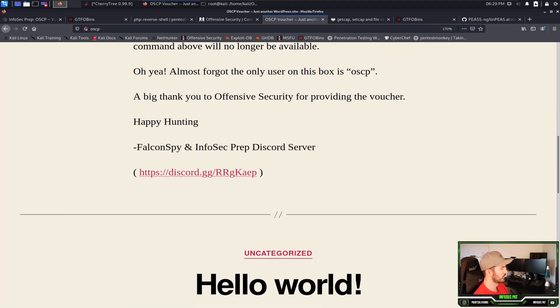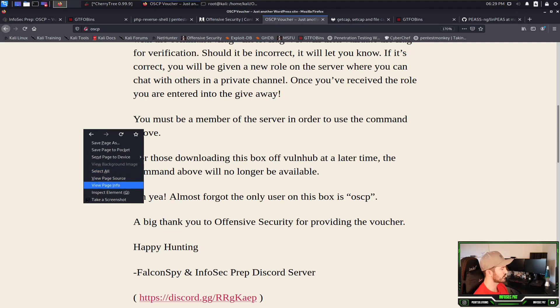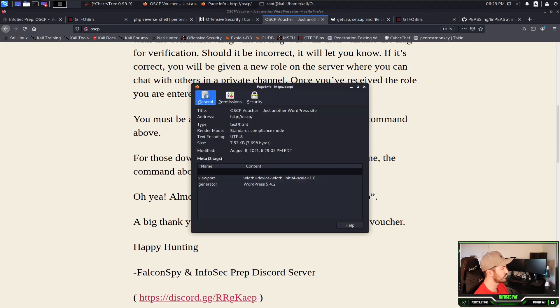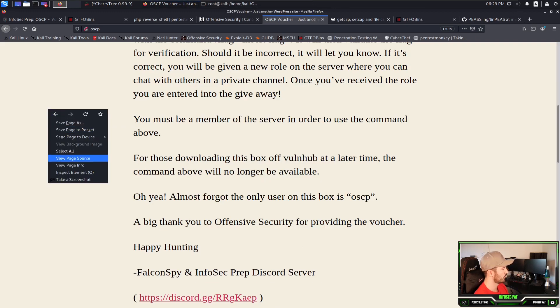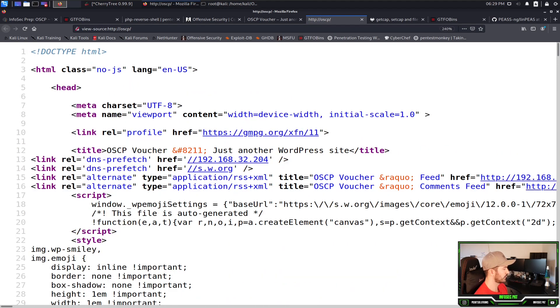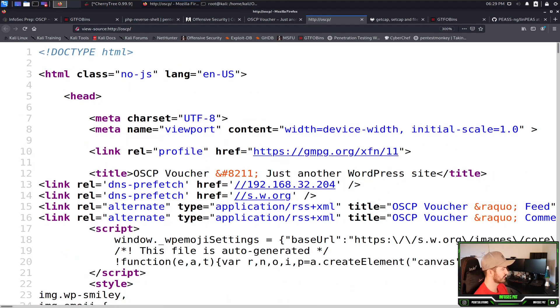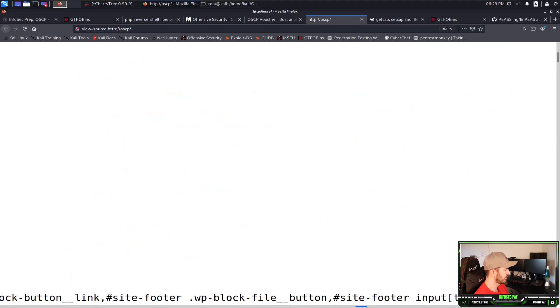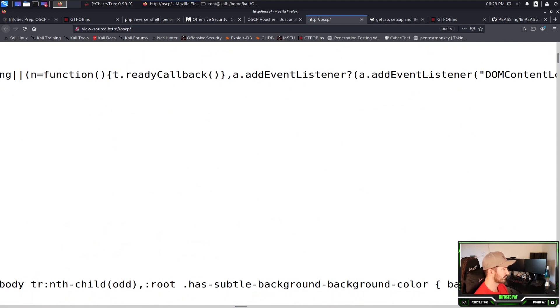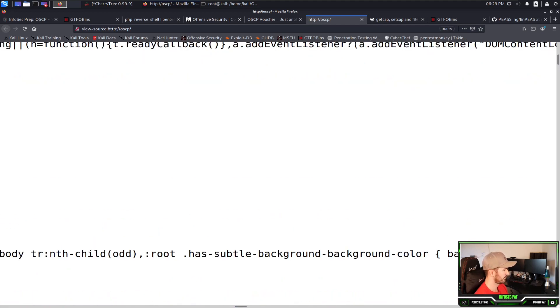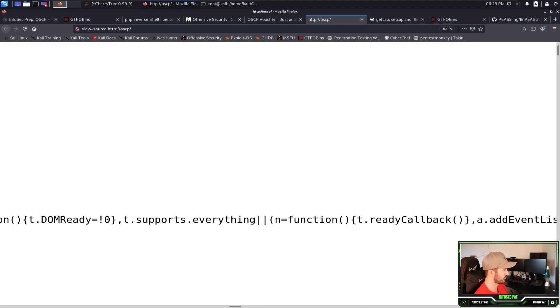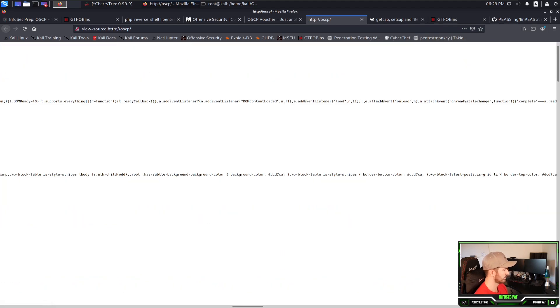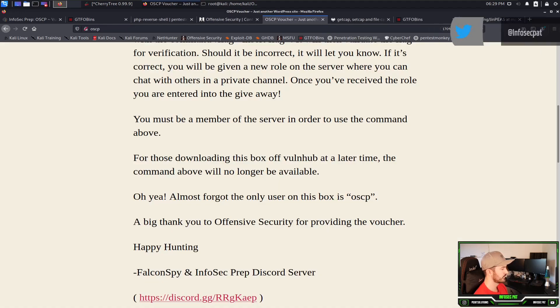Let's keep moving. We can start inspecting the page, start inspecting the source code. We can look in here, see if there's any fun stuff. But I don't think there is. There's nothing really there.